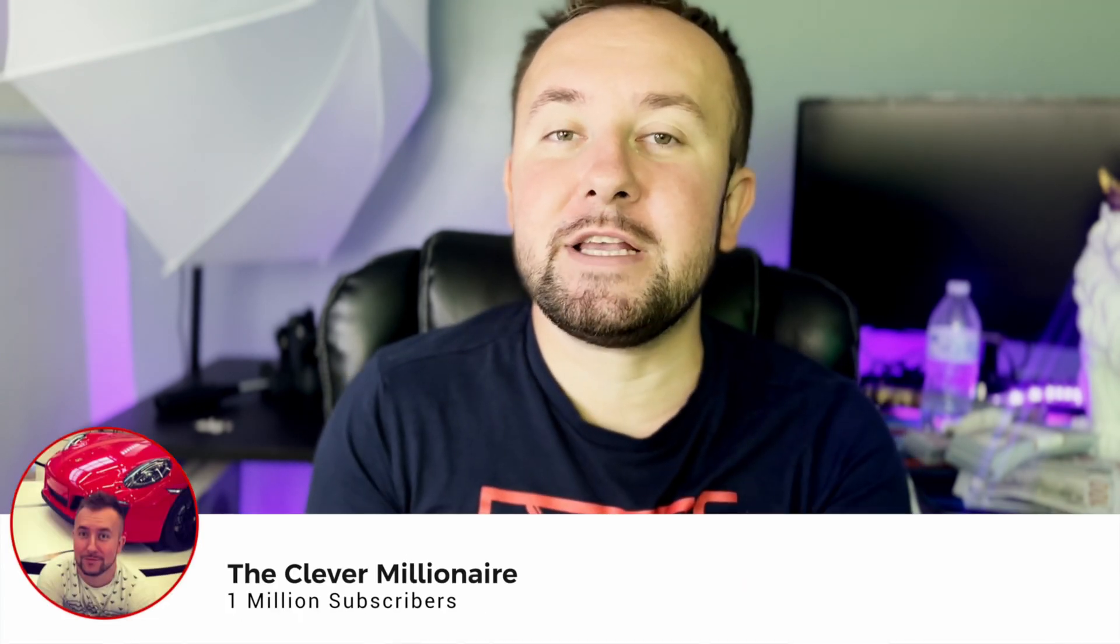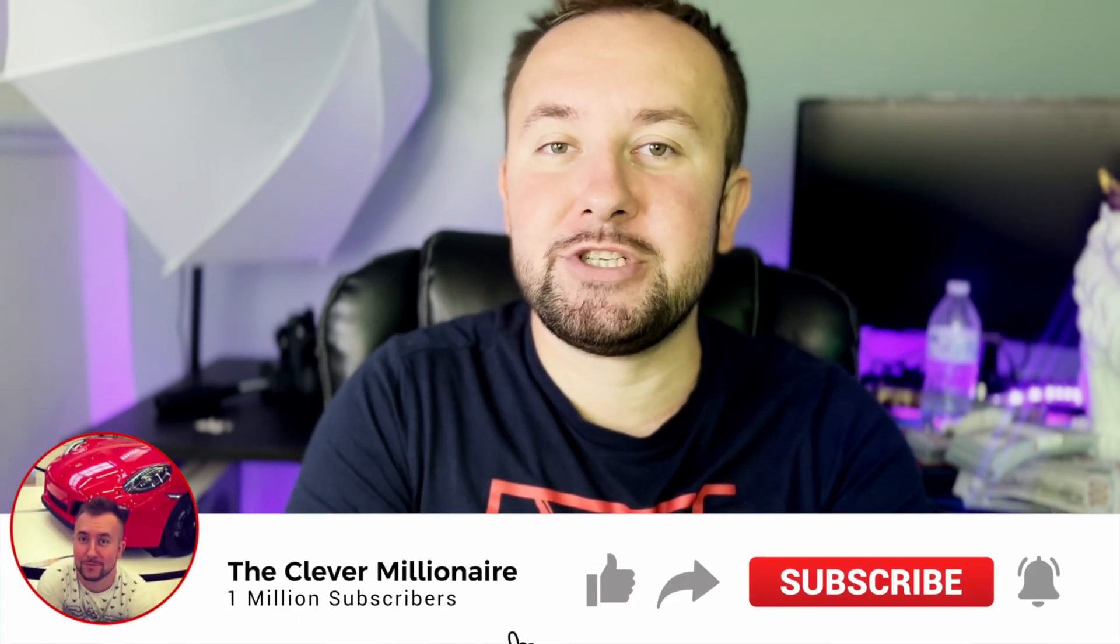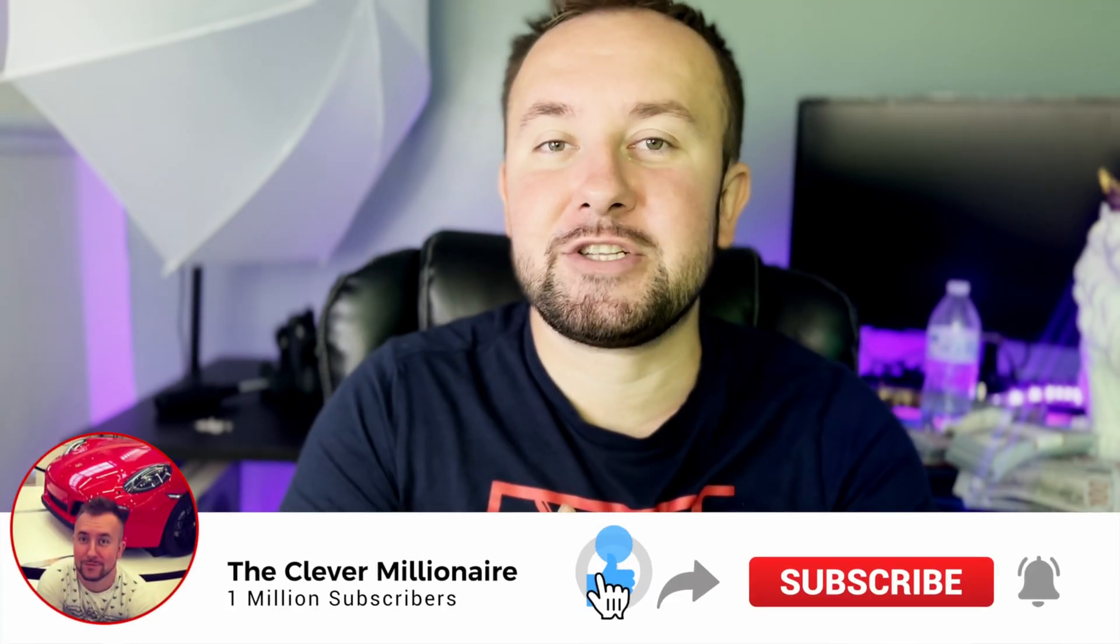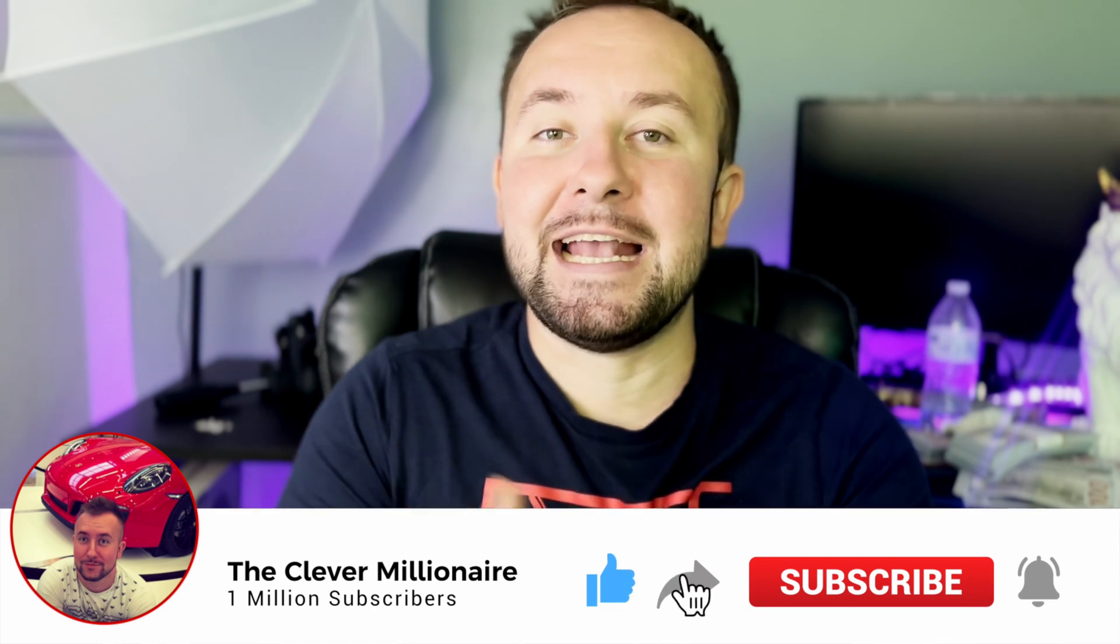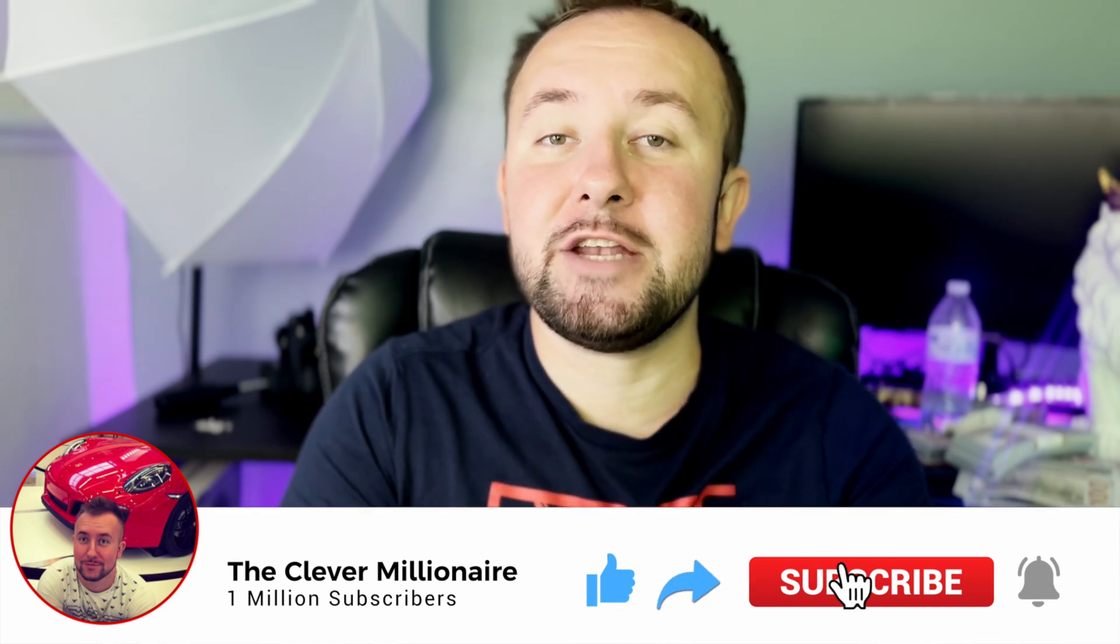In today's video, I'll be showing you guys how to set up your Bobcat 300 Helium Miner in under 5 minutes. Hello everybody, my name is Sanad and welcome to another episode of the Clever Millionaire. Before we get started, I would appreciate it if you smash the like button and subscribe to the channel.